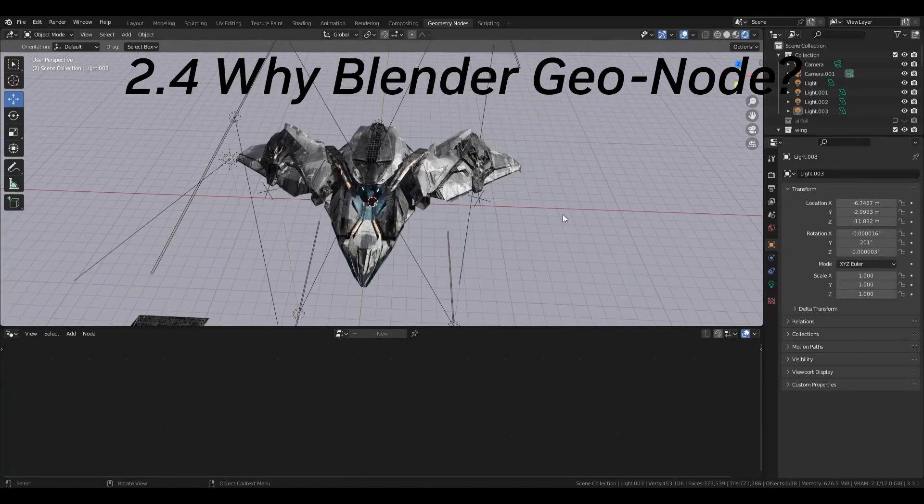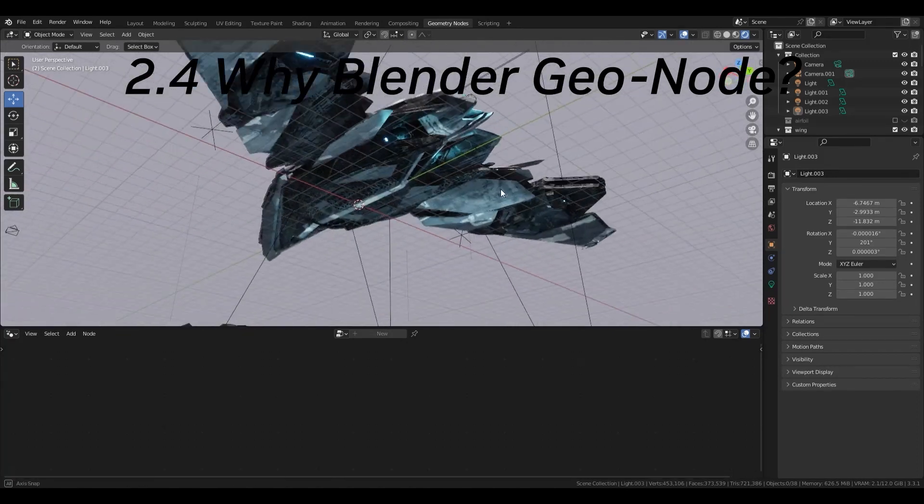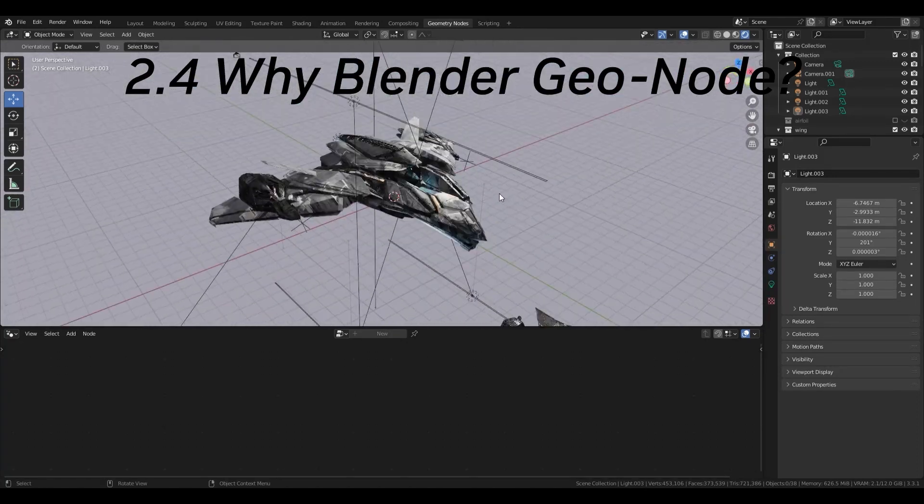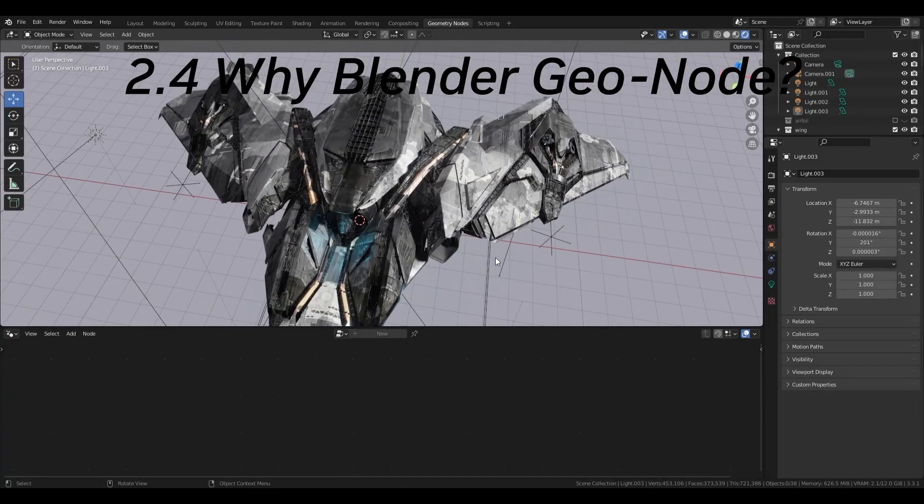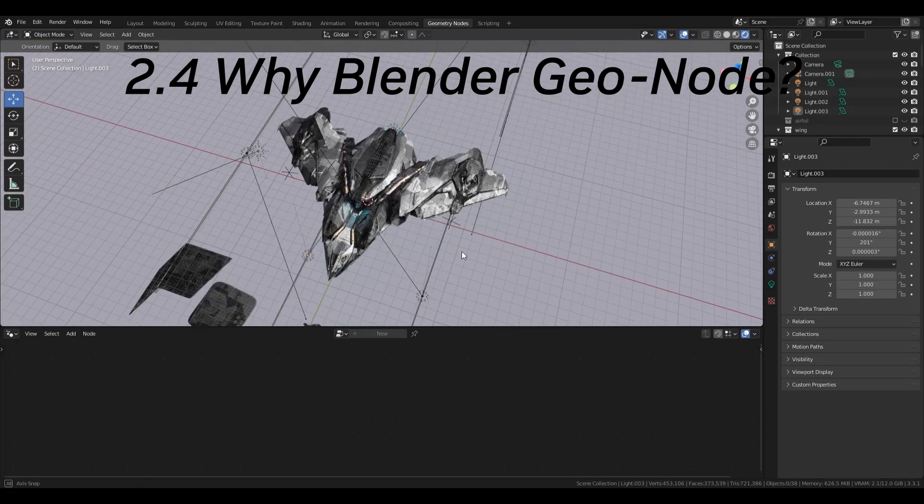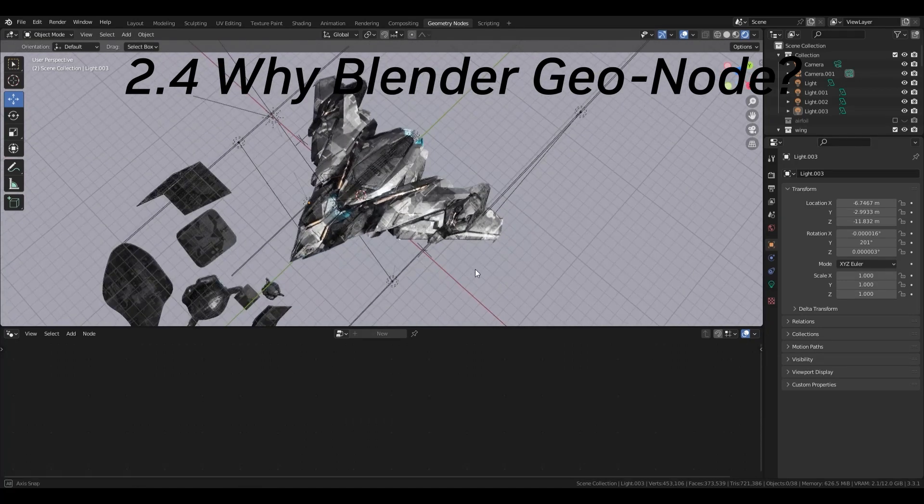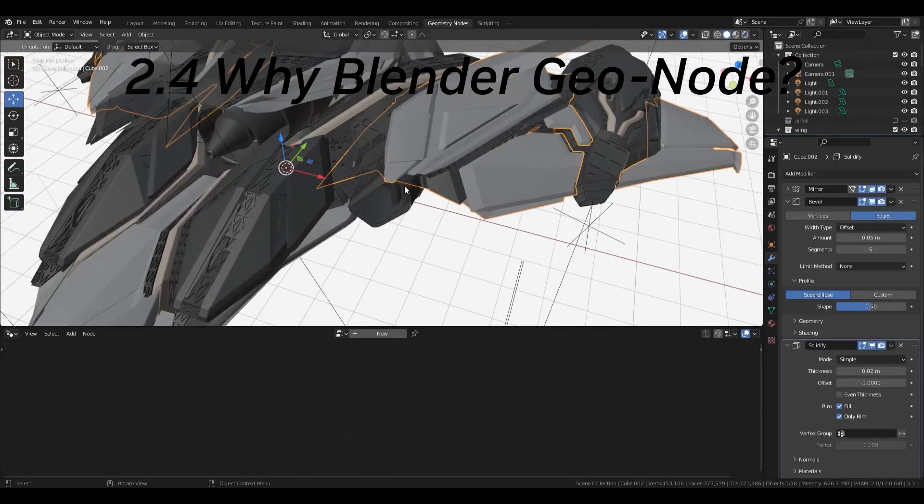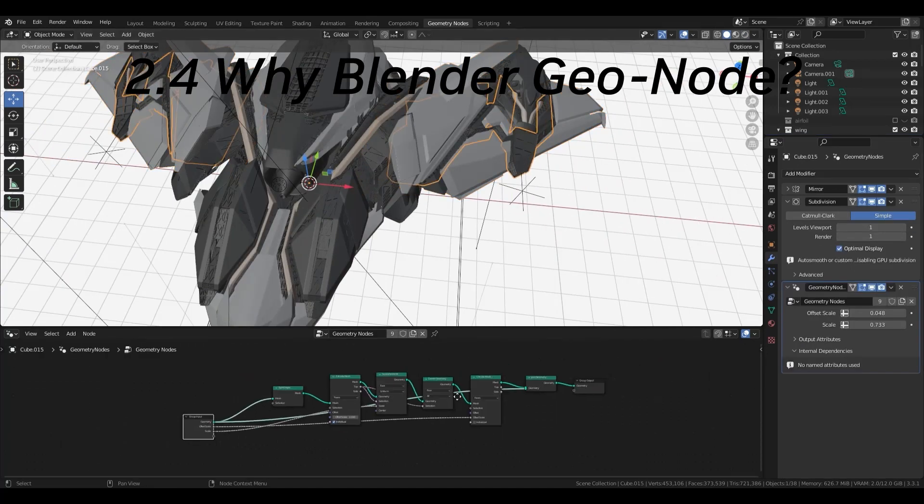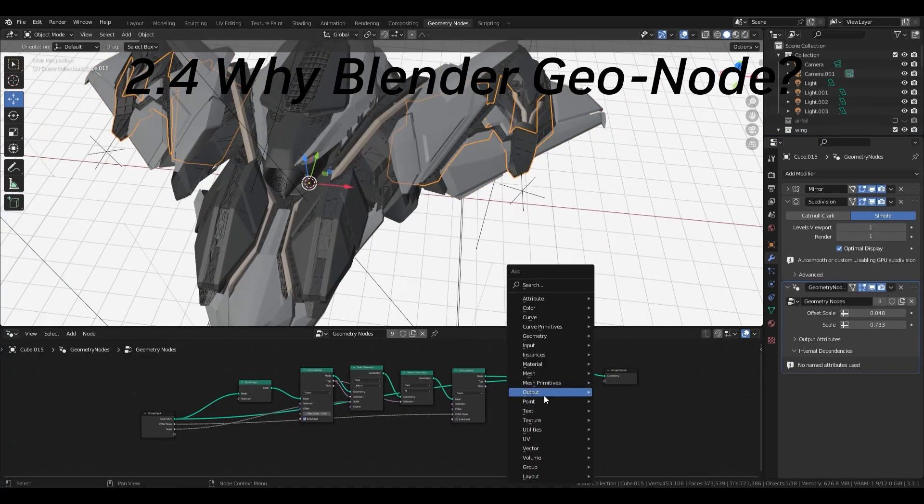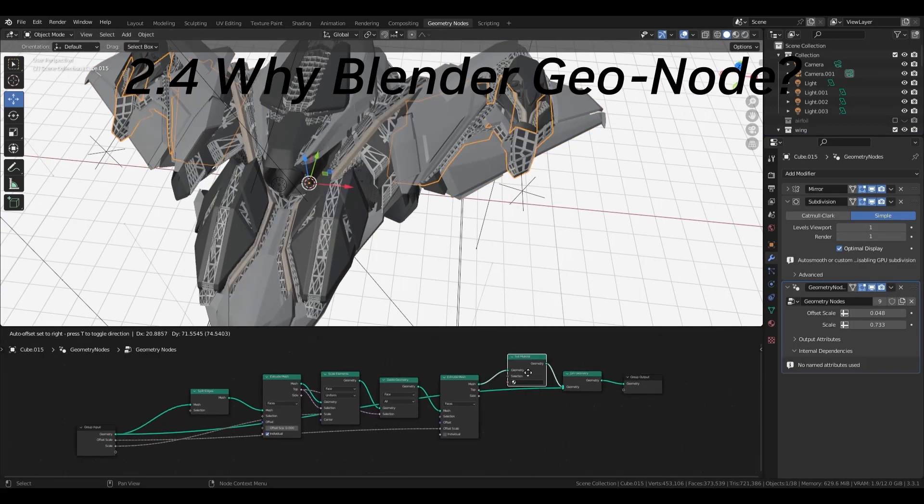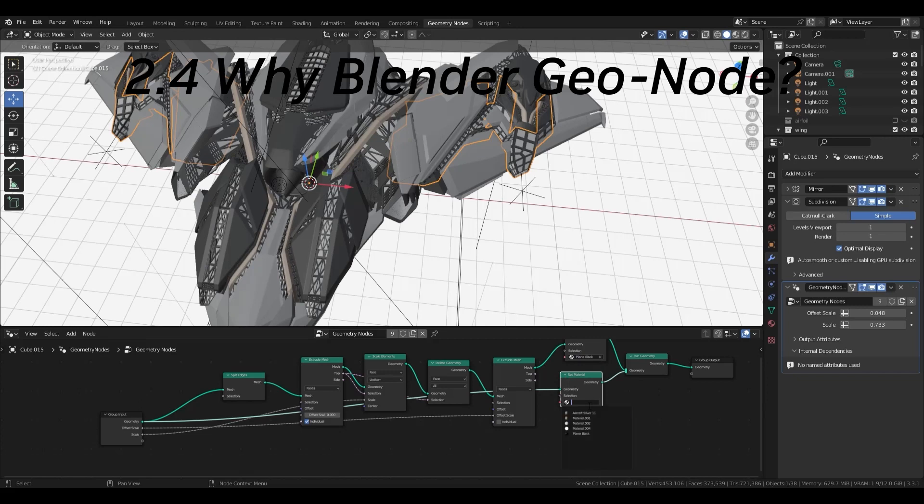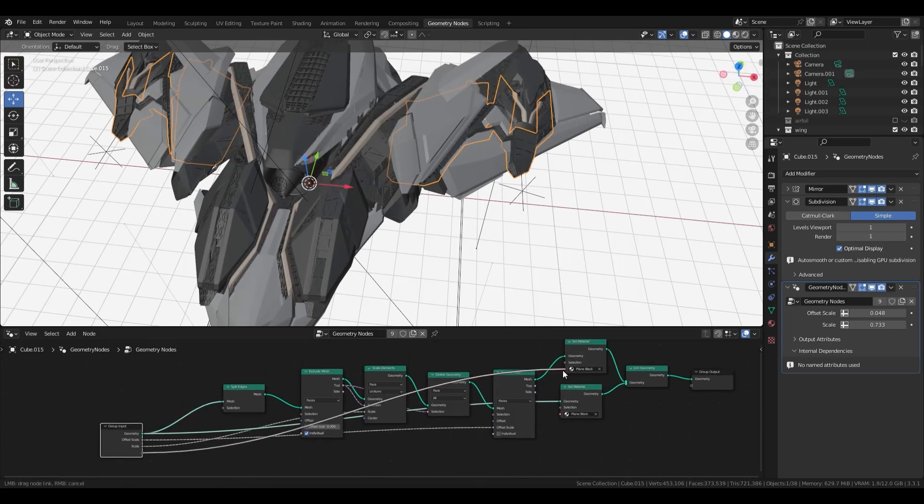I'm using the RTX 3080 Ti and there is no problem even if the model is this complicated. If you keep thinking about design and trying out ideas in this work environment, you will be able to create interesting things.